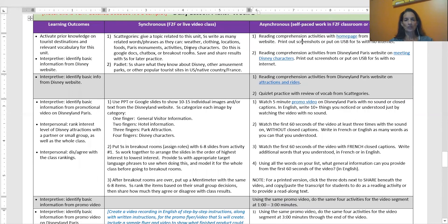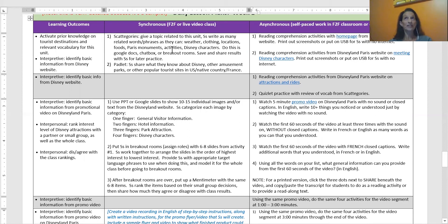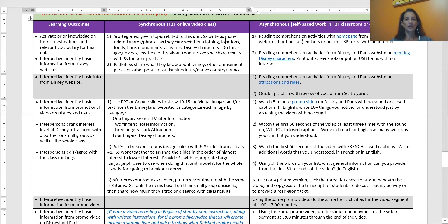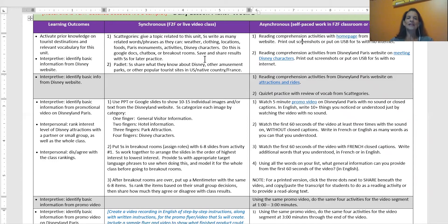The synchronous — whether we're in Zoom, Google Meet, or face-to-face — is where I'm going to do a lot of stuff where we're working together. For example, we talked about activating prior knowledge, so we're going to play categories. When we were face-to-face, I gave kids a topic related to what we're going to use in this unit — things like weather, clothing, locations, Paris monuments, activities, Disney characters. They'd be in small groups with a piece of paper, I'd give them a minute to write everything they could for that topic, then we'd go around the room and if anyone had the same thing you had to cross it off. You got points for what nobody else came up with.